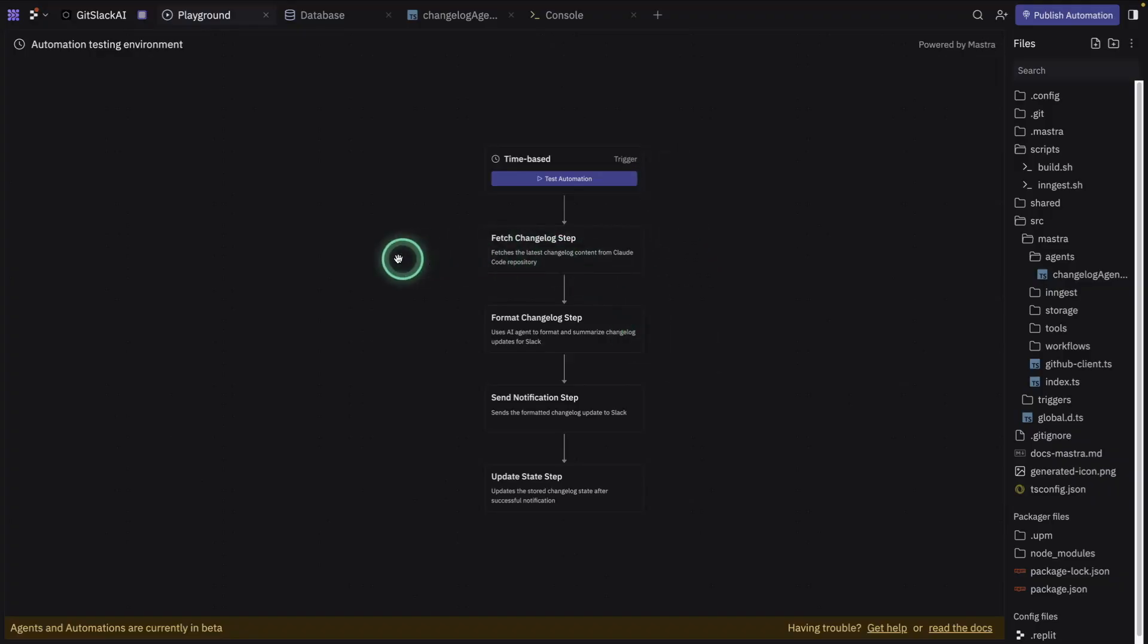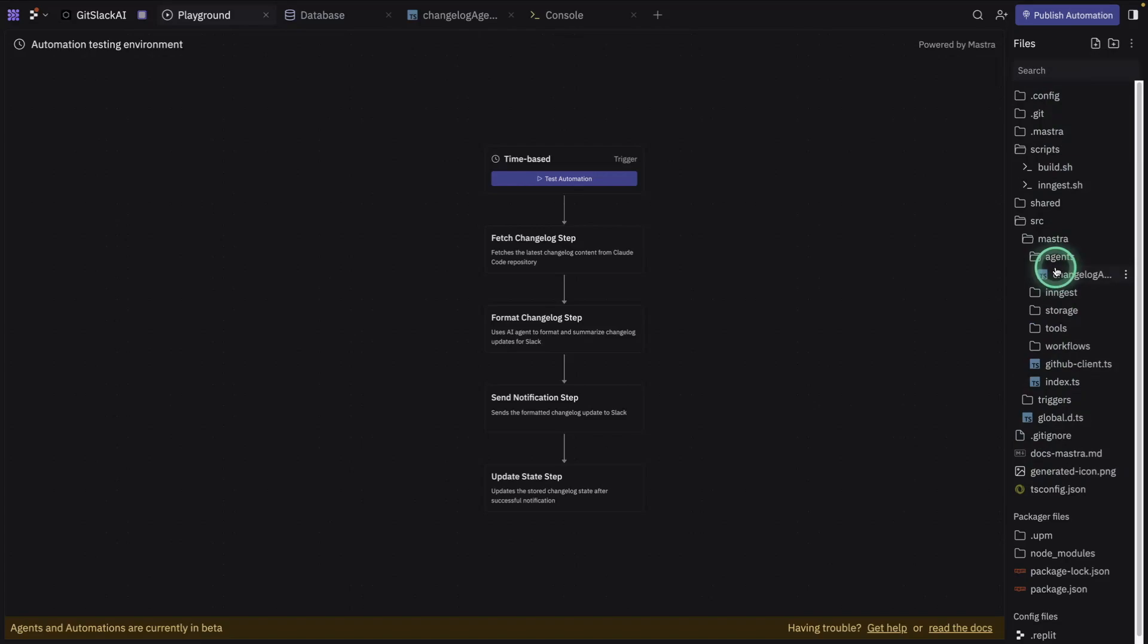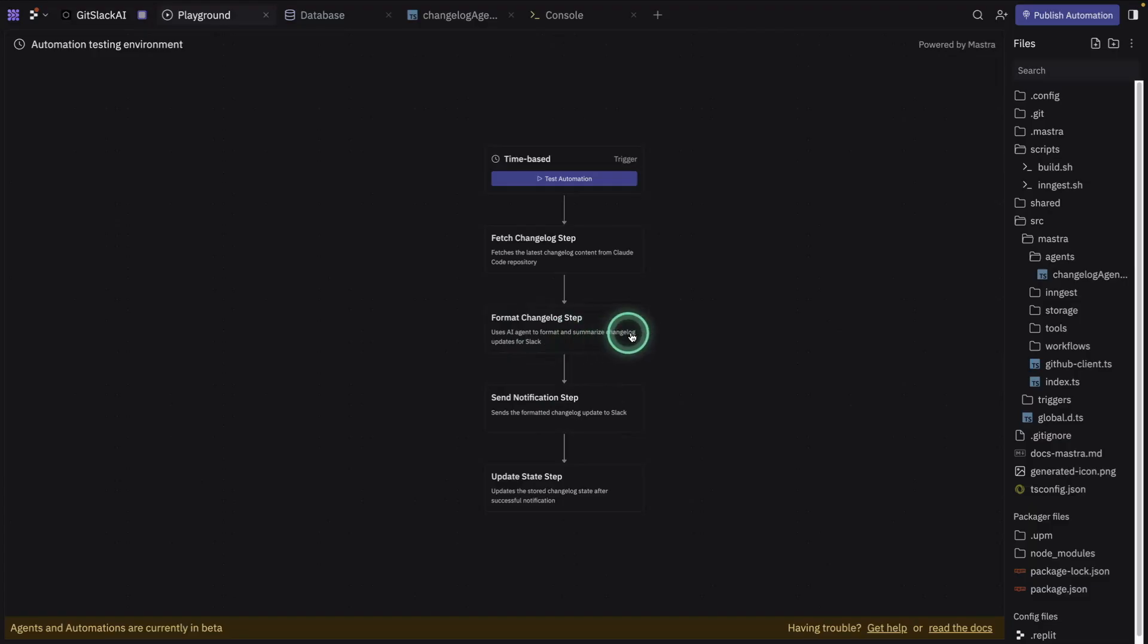The way I have it set up here, it will fetch the change log. And you can see that this is powered by code. It's all code. And I didn't generate one line of code here. Everything was done by Replit agent. And then here is just formatting change log. So it uses AI agent to format and summarize change log updates for Slack. This is something I want to experiment with.